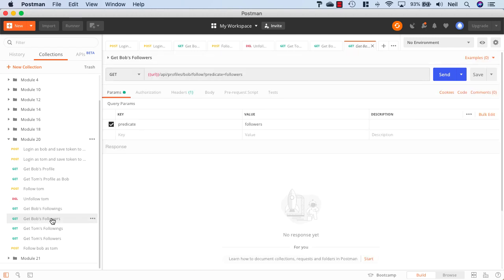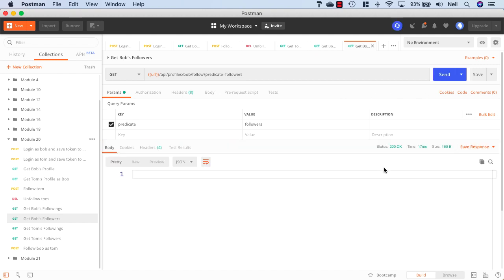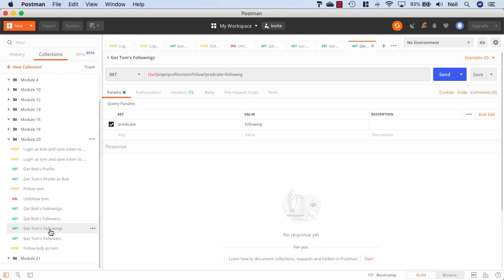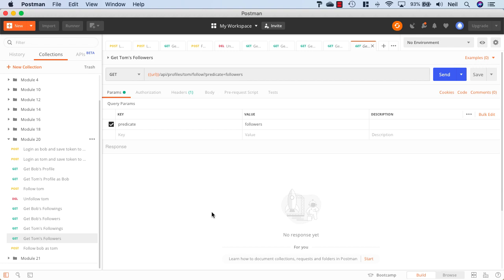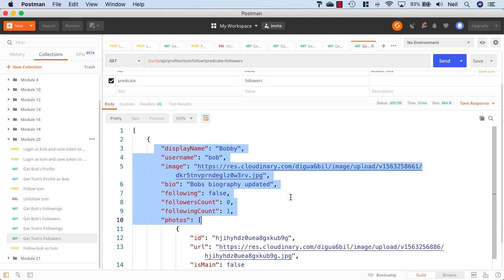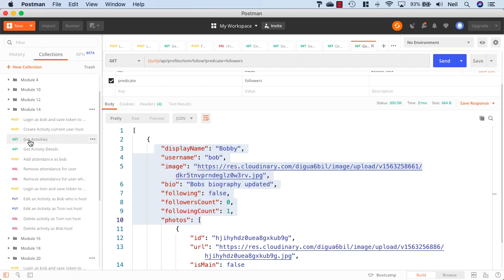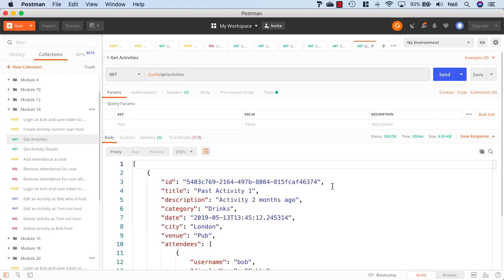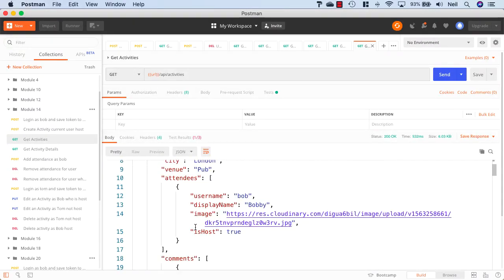Getting the users following Bob returns an empty array, as nobody is following Bob at this time. Tom's followings also returns an empty array since Tom is following nobody. Requesting Tom's followers returns Bob's profile, since Bob is following Tom — which is correct. There's one more piece in the API to cover before moving on to the client: we want to add to the attendee information whether or not the currently logged-in user is following a particular attendee, and we'll look at how to achieve that next.